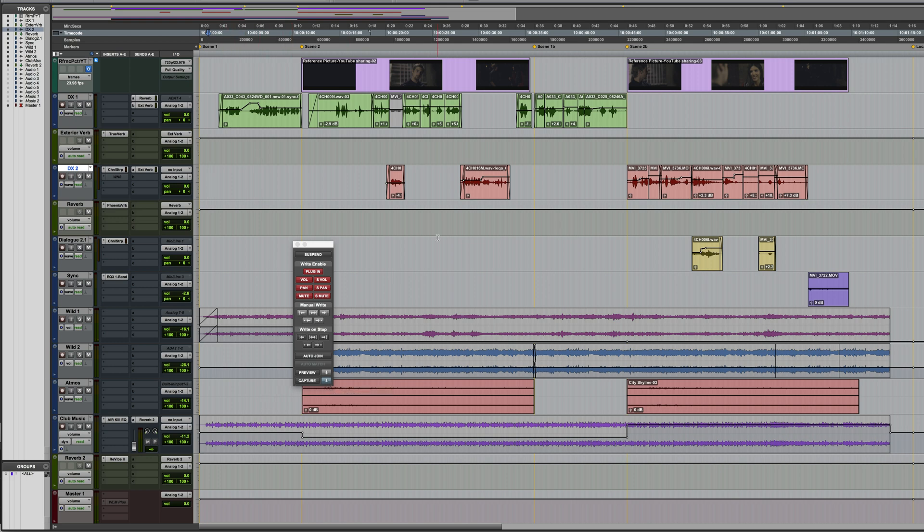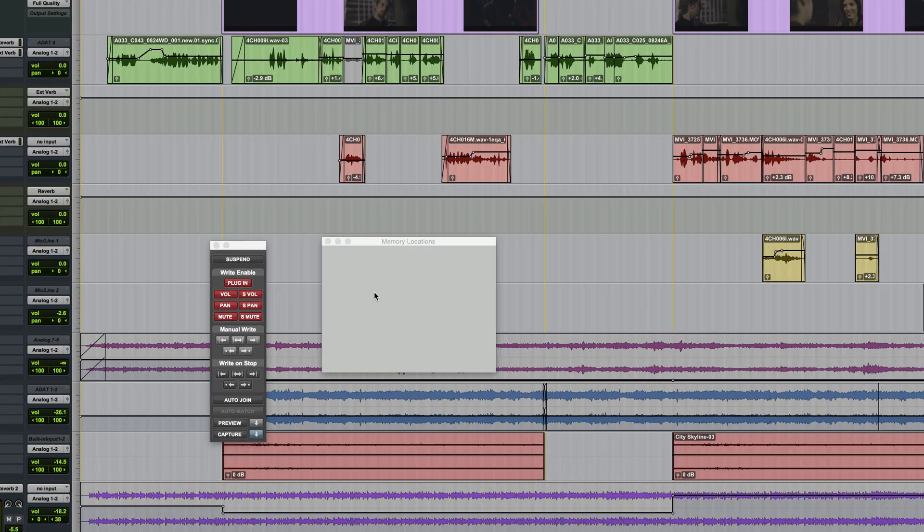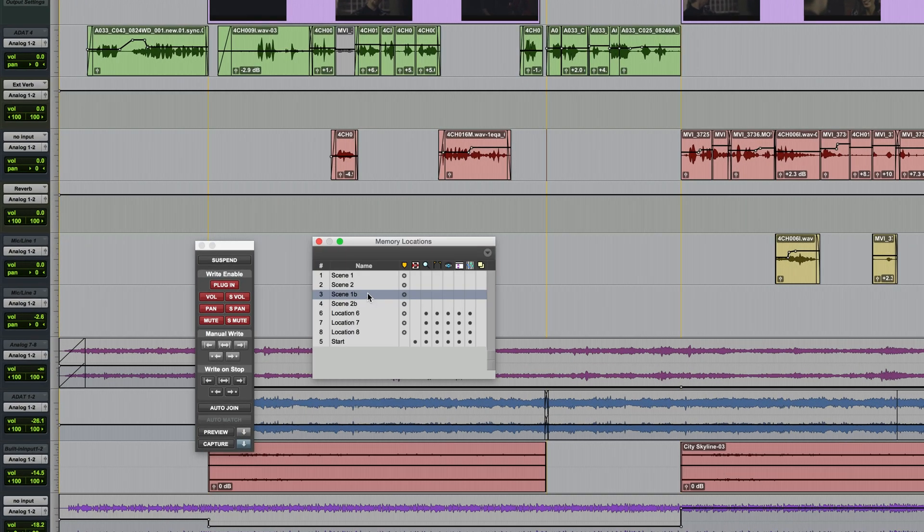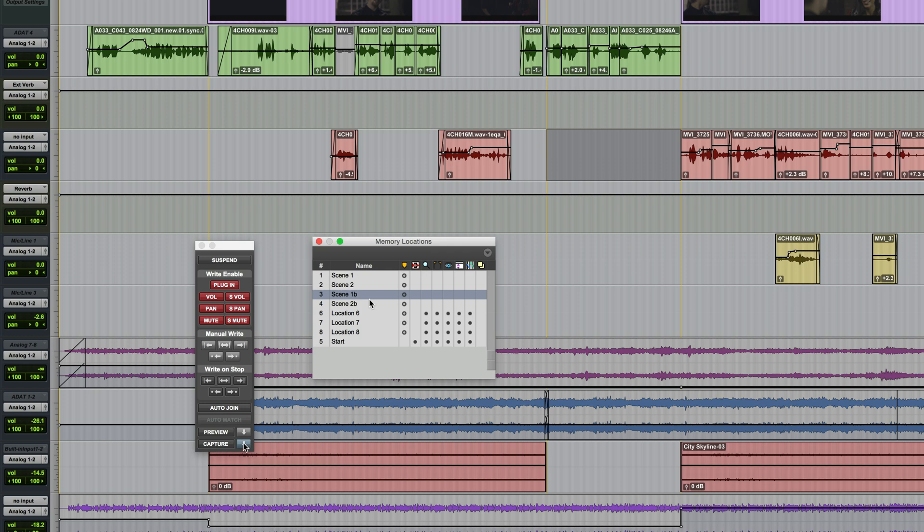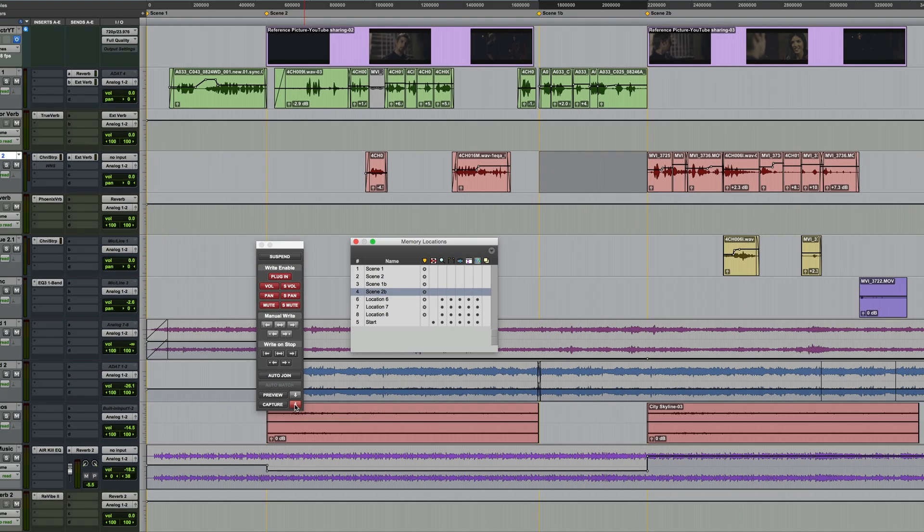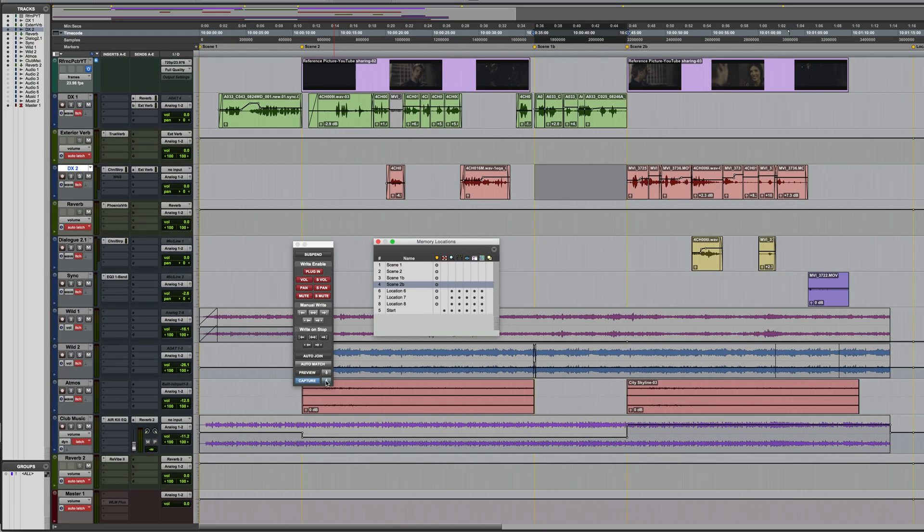Next, I'll use a memory location to select the entire time range of scene 1b. Now, option clicking on the punch button will put all tracks into latch mode.